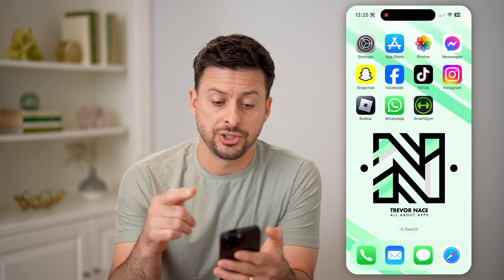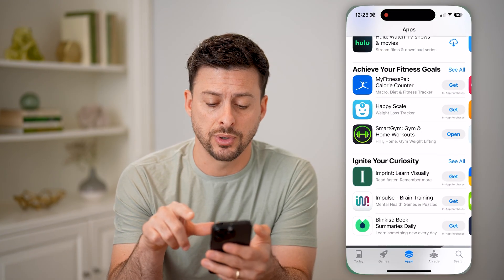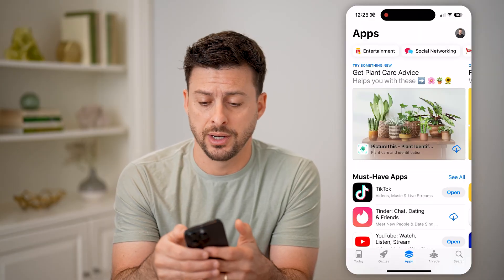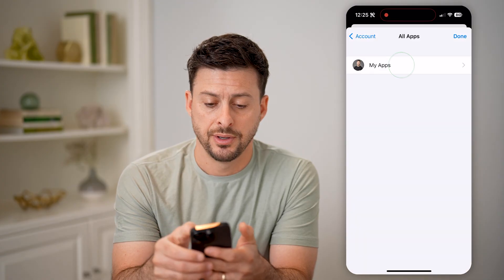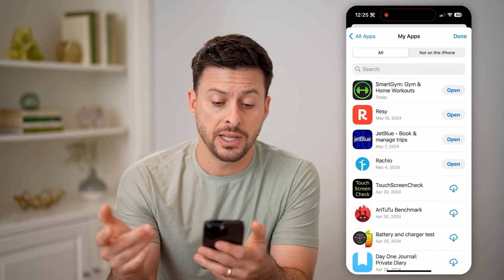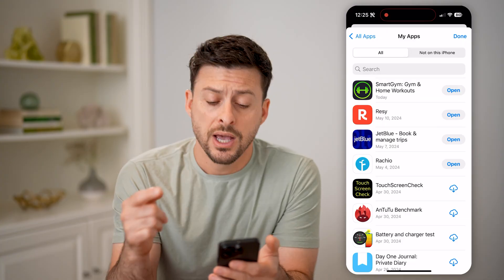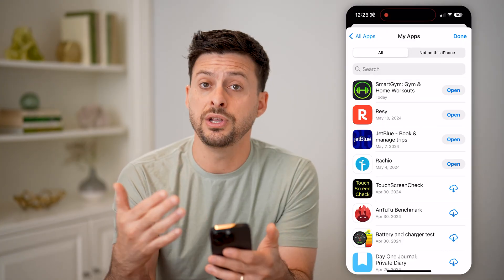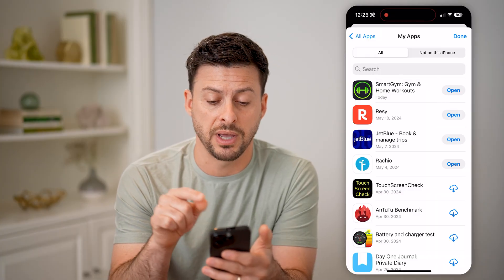Now there's another place to check as well. Go back into the App Store, scroll up, and tap on your profile icon at the top. Then tap on Apps, and then My Apps. It will show you the chronological list of all of the apps that you have installed on your iPhone, with the newest at the very top — you can see Smart Gym at the very top.